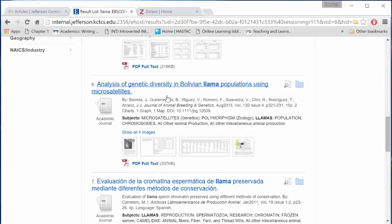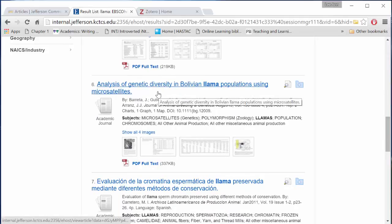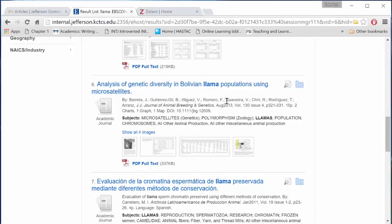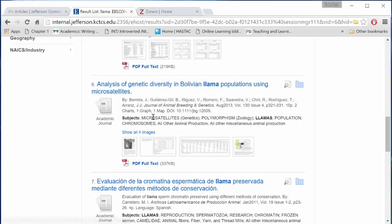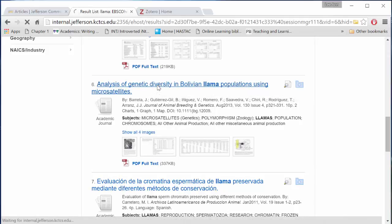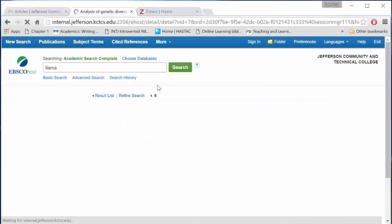Let's look at this one, the Analysis of Genetic Diversity in Bolivian Llama Populations. You'll notice I can access the PDF full text from here, but allow me to show you what's inside when we click on the title of the article.